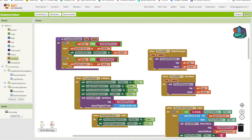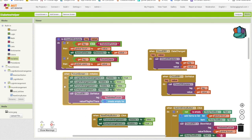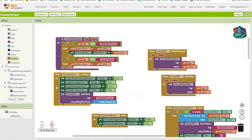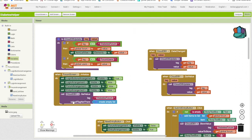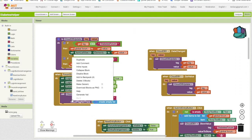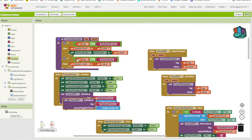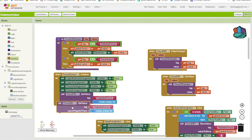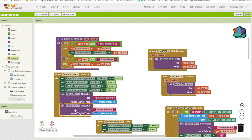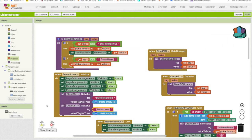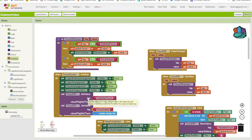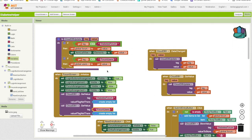And then the other thing we need to do is when we first start up in forum screen initialize, we want to get the value for forum users. So when forum screen opens, forum screen initialize will trigger. It will call got value for both of these tags. And then CloudDB got value will be triggered for both of them and update both tags and their values.